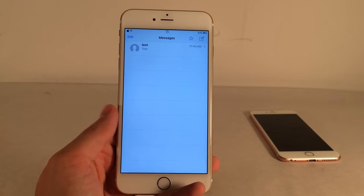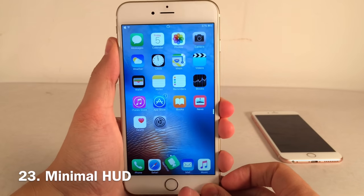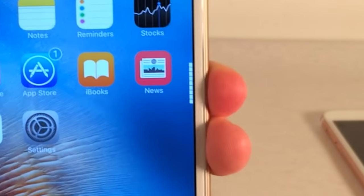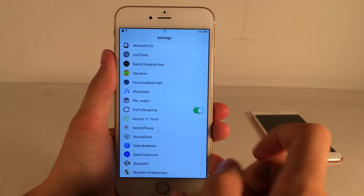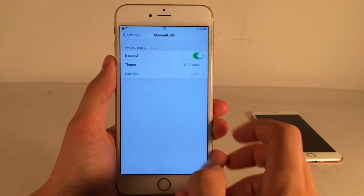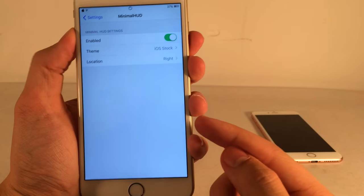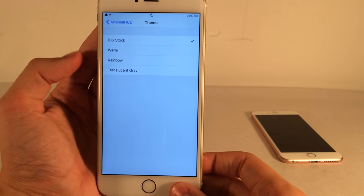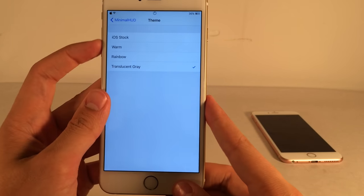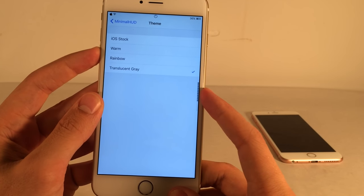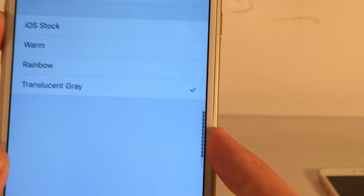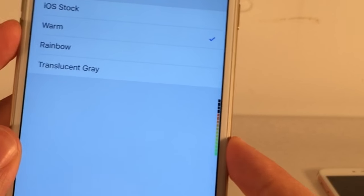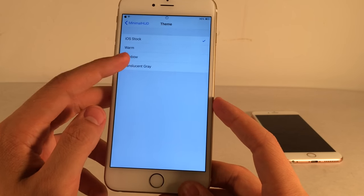Minimal HUD fixes the annoying volume HUD pop-up by moving it to the side of the screen so it doesn't interrupt what you're doing. In Settings there are theme options: iOS Stock, Warm, Rainbow, and Translucent Gray. I recommend Translucent Gray or Rainbow since iOS Stock is hard to see on a white background. It just stops interrupting whatever you're looking at.